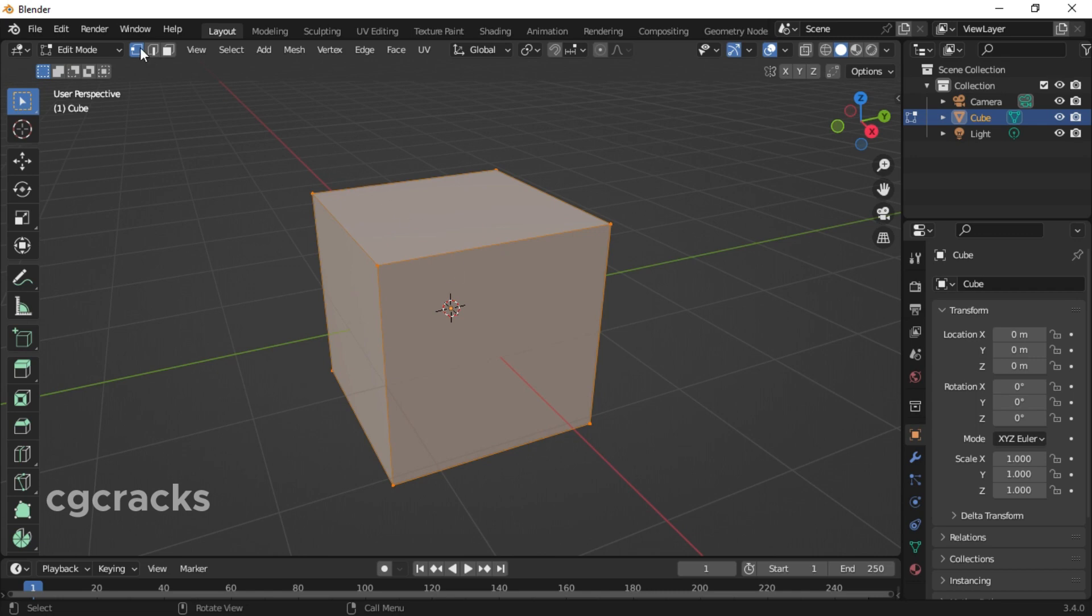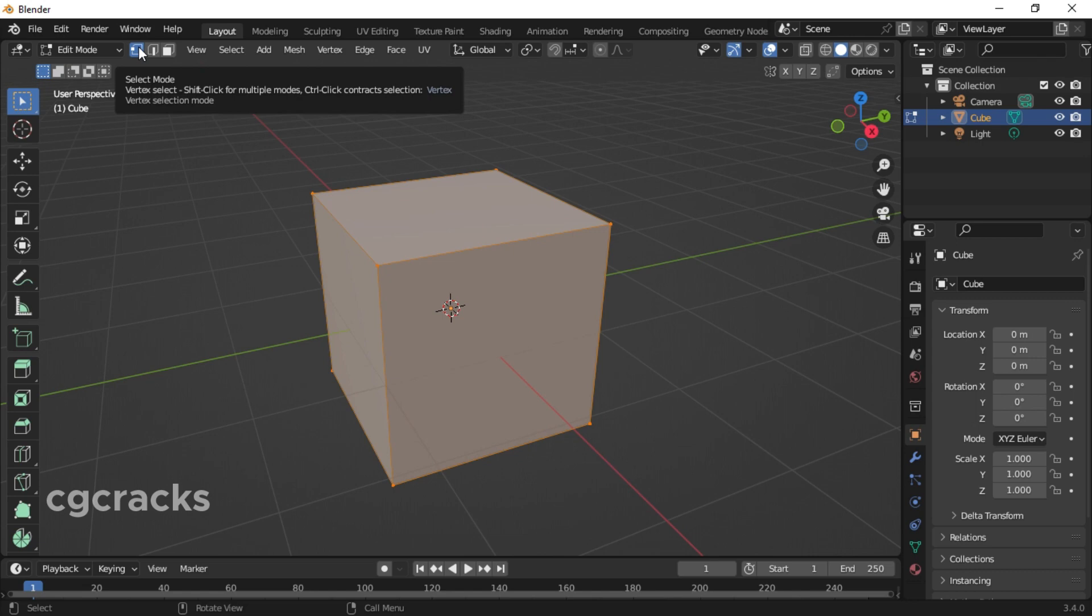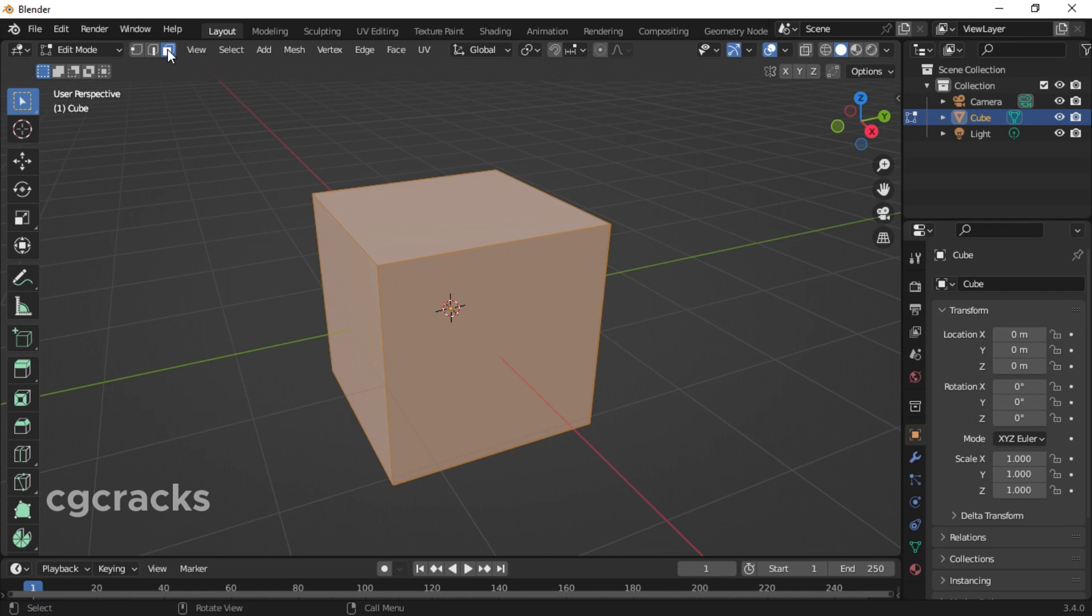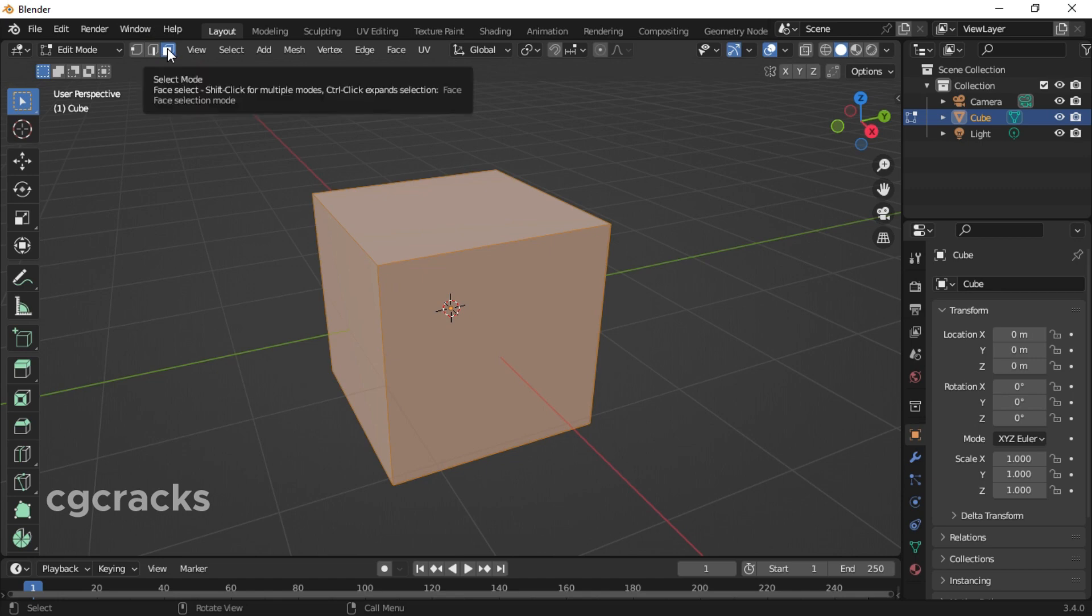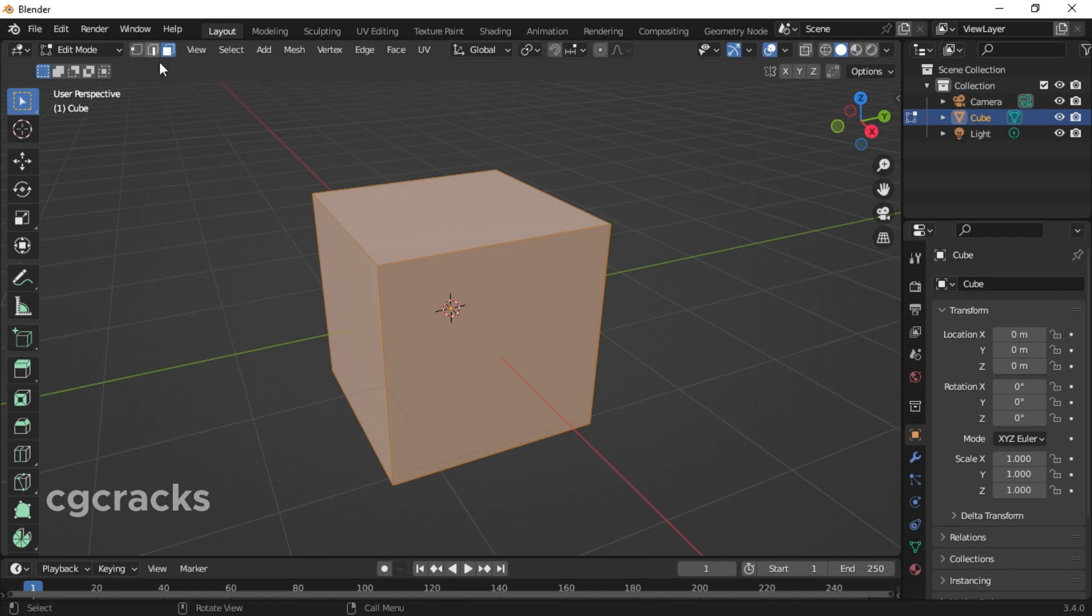Right now it's set to vertex mode. This is the vertex mode, this is the edge mode, and this is the face mode. In Blender we use these three modes a lot in terms of beveling or taking away some part of your object that you don't like.